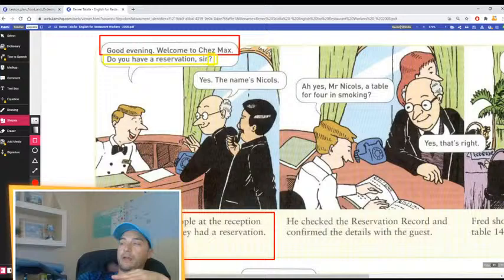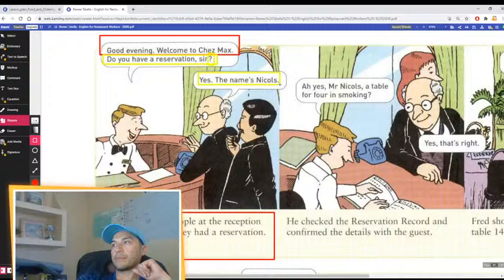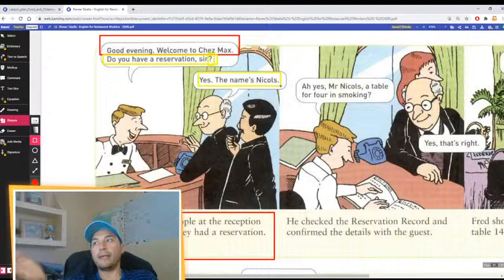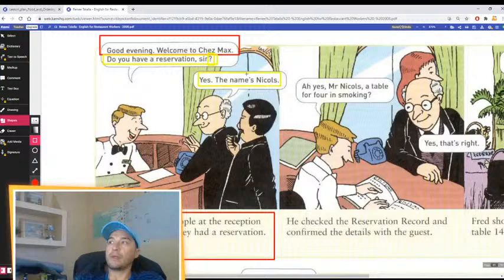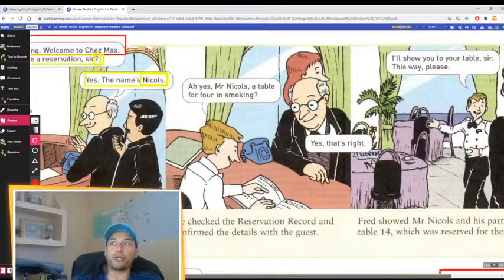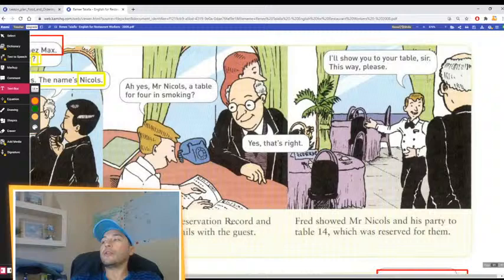What is the response from the client? Yes, the name is Nikos. So the client, if you ask 'do you have a reservation?' and the answer is yes, they say the name. So you can go to the reservation record or reservation book and find the name Nikos.